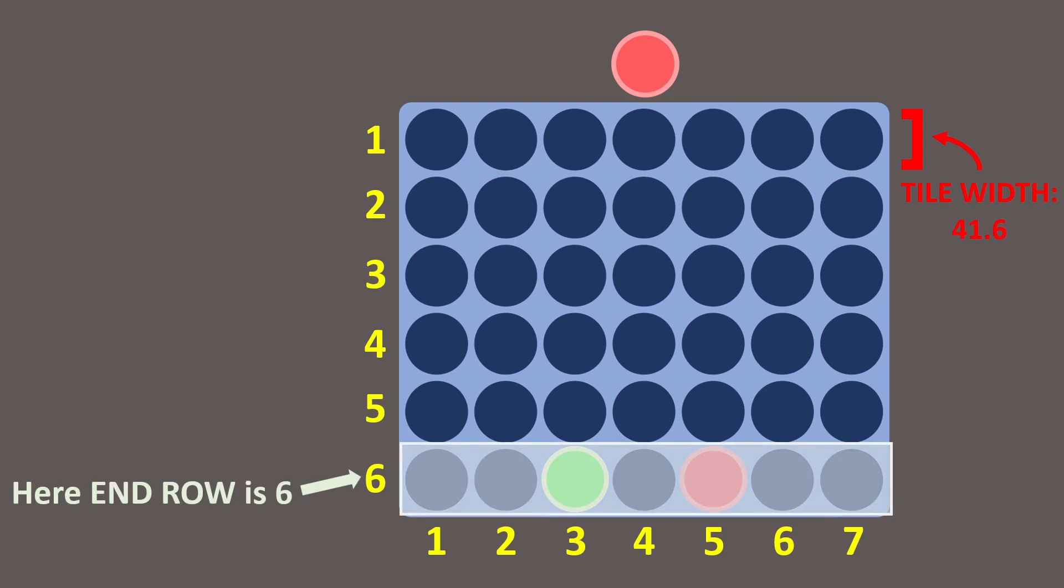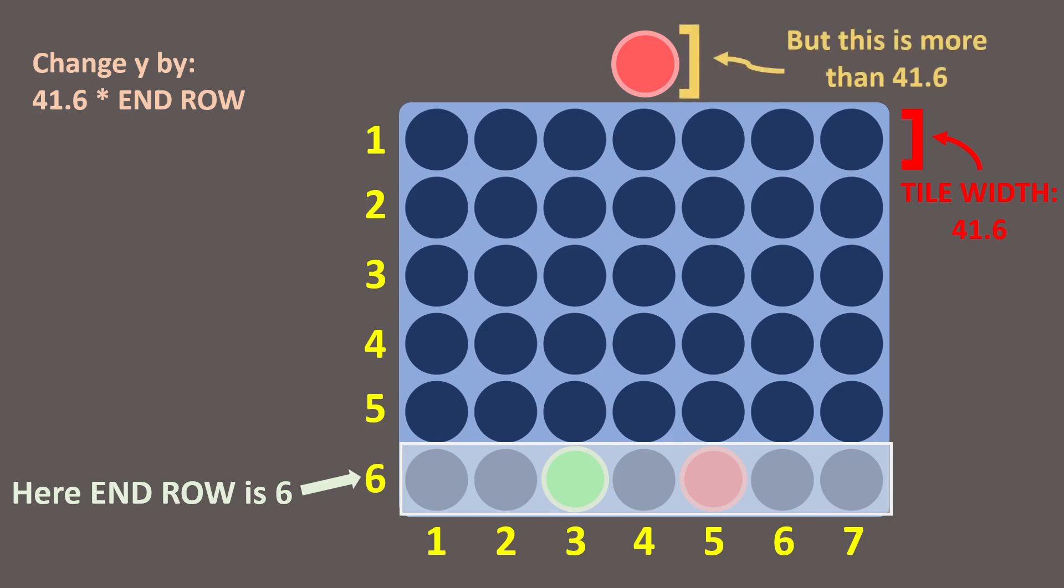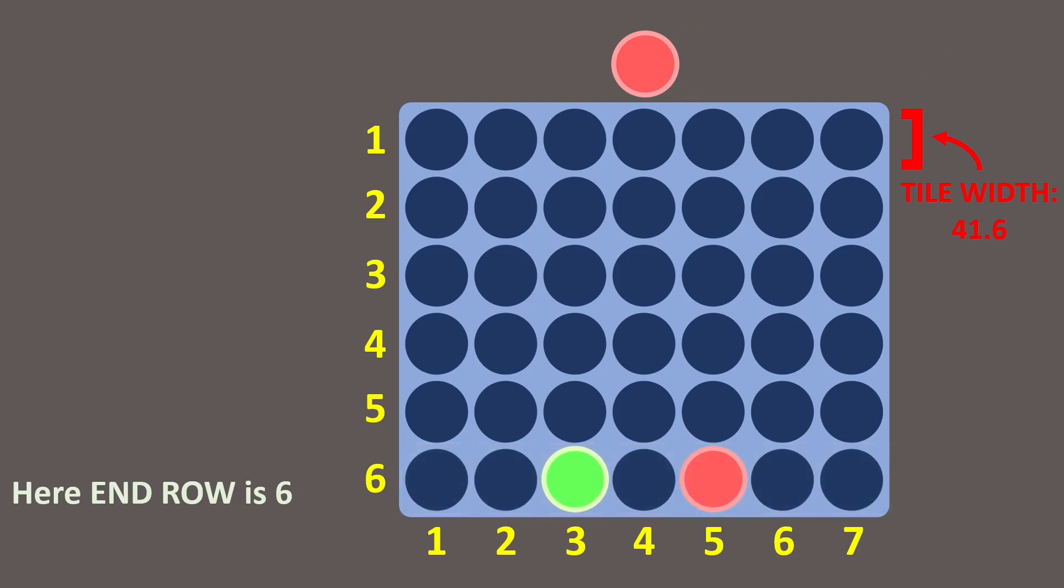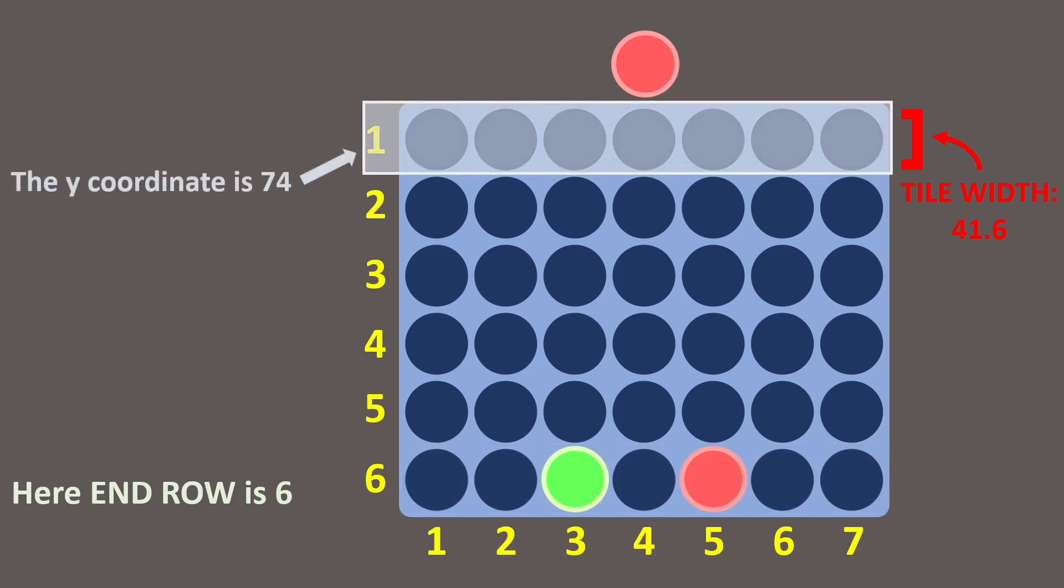A simple script would be to just change the y position downwards by EndRow times the tile width, in this case 41.6. But there is a problem with this and that is the coin is initially offset upwards by a value slightly higher than the tile width. Thus, our method actually ends up backfiring pretty badly. What we do instead is to figure out the y coordinate of the first row. This is 74 and then move downward to our required row. But there is a small catch.